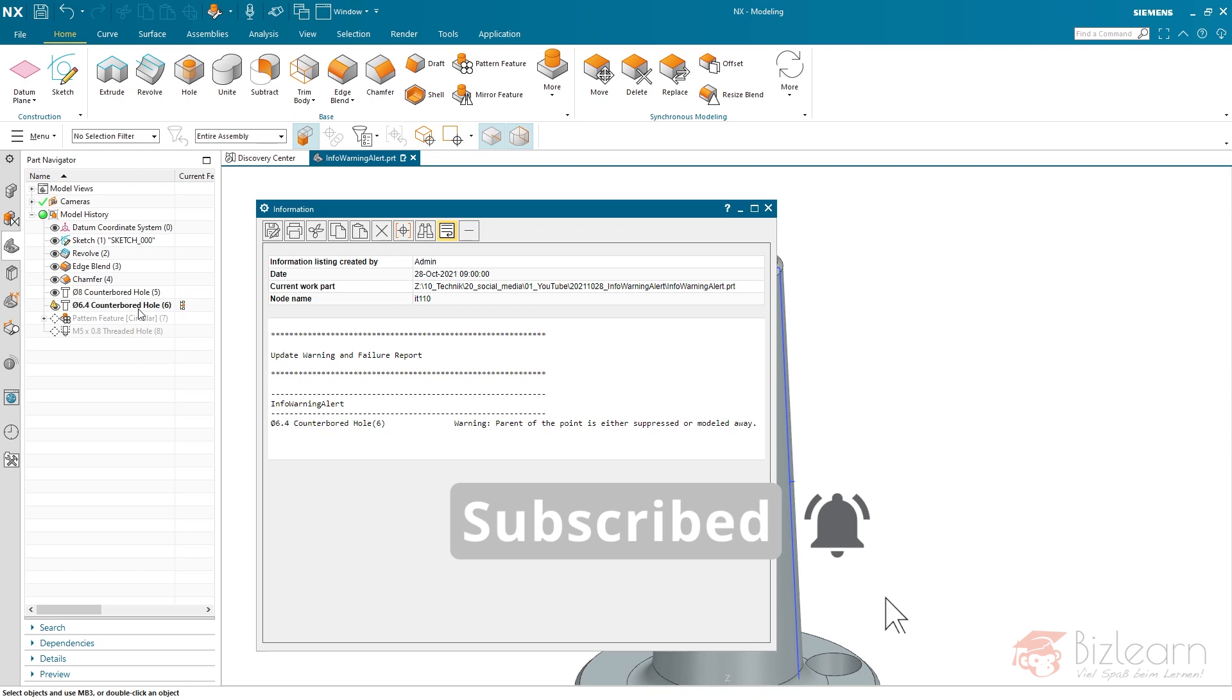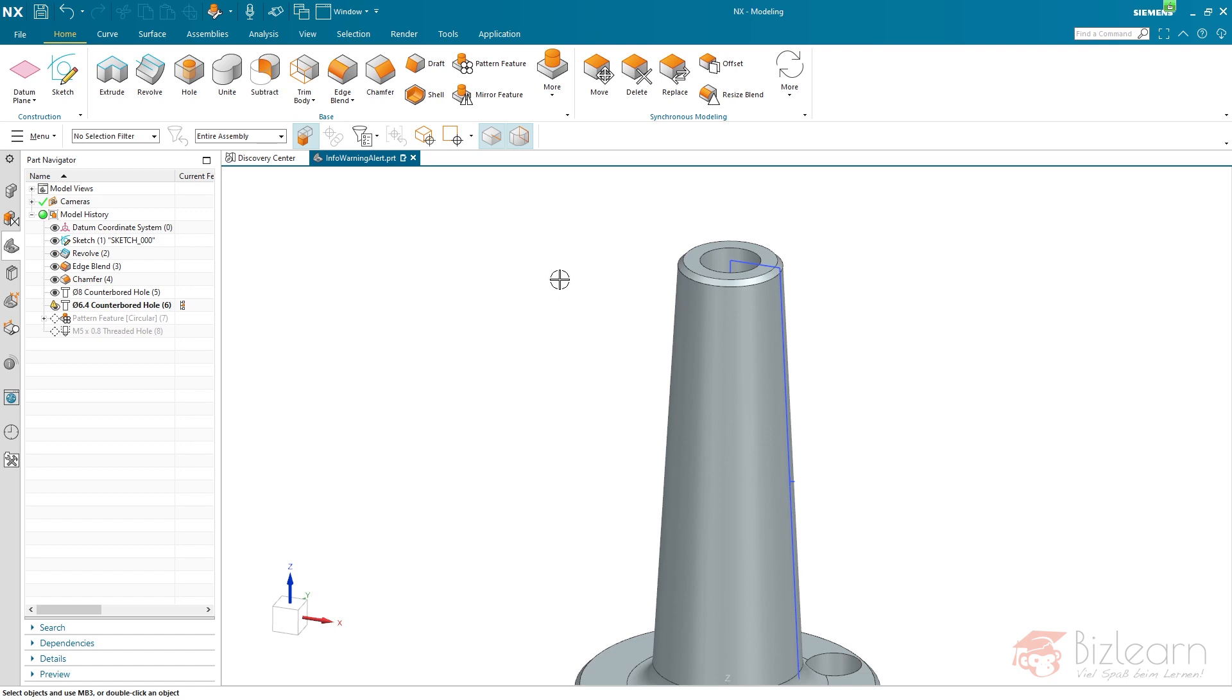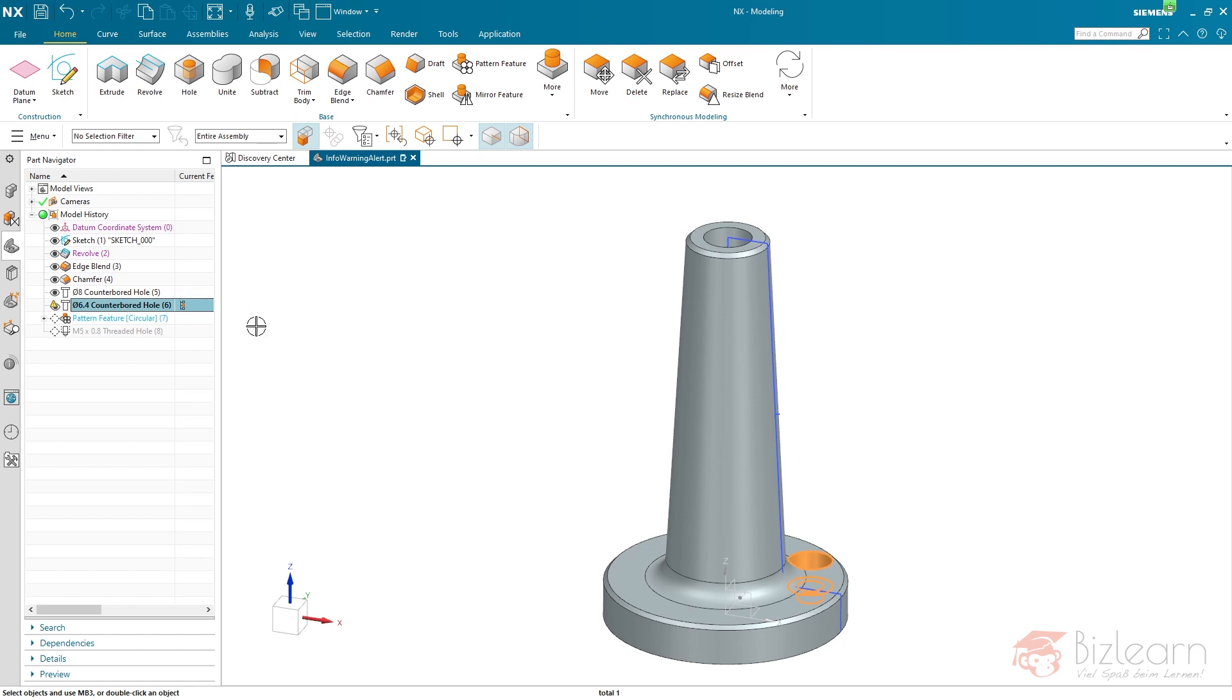Now let's have a look at this one. A warning. A fail, by the way, is like we had before, which was concerned by the error message. A fail always appears if something cannot be created. If something is not created anymore because every reference which is required in order to display the hole is lost. In case of a warning, it's a little bit different. Also, references are missing. But still, NX is able to perform the feature, as you can see here.